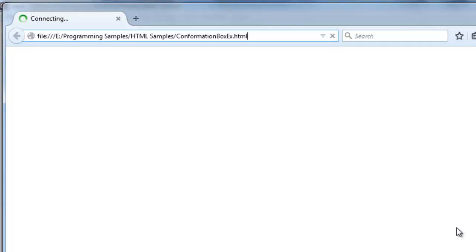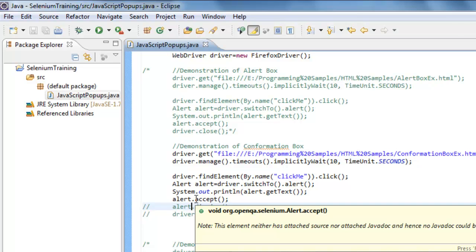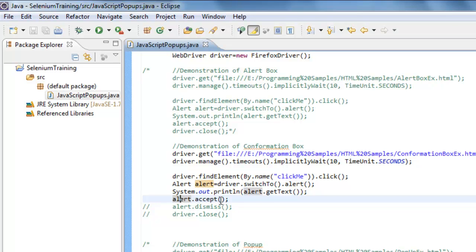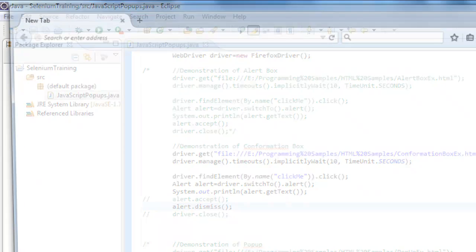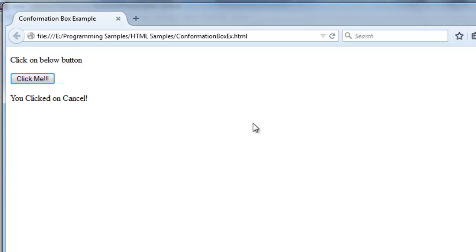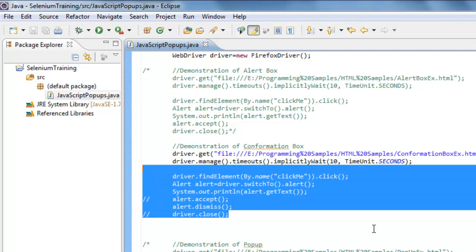Executing the confirmation box demo: it clicks OK and displays 'you clicked OK button'. To simulate clicking OK, use `alert.accept()`. To click Cancel, use `alert.dismiss()`. Executing with dismiss: the Firefox instance starts, clicks the button, the pop-up appears, Cancel is clicked, and it shows 'you clicked Cancel button'. That's how we handle confirmation boxes.